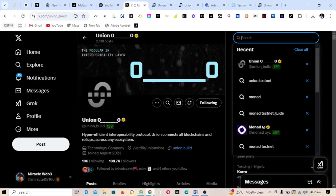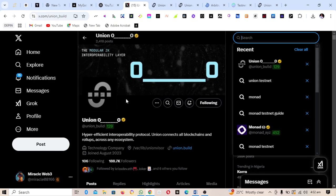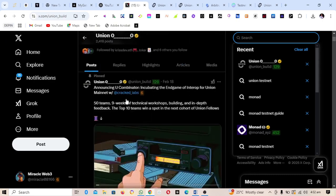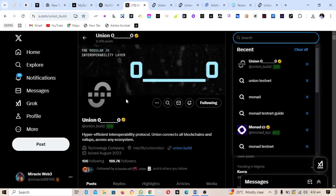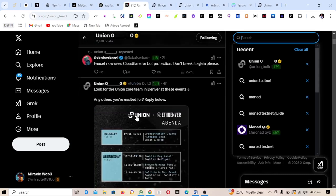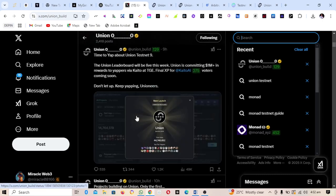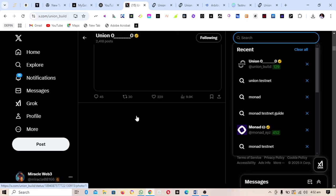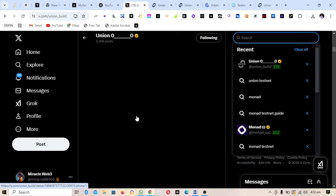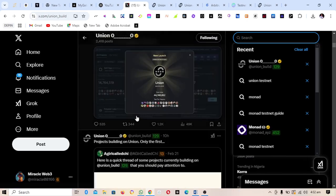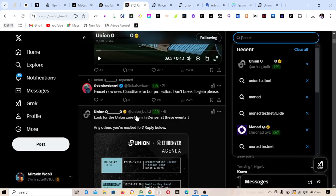Welcome back to this channel. In today's video we're going to be looking at how to participate in the Union Testnet. This project has raised over 16 million dollars and the testnet is currently live. Without wasting much of our time, let us get started.